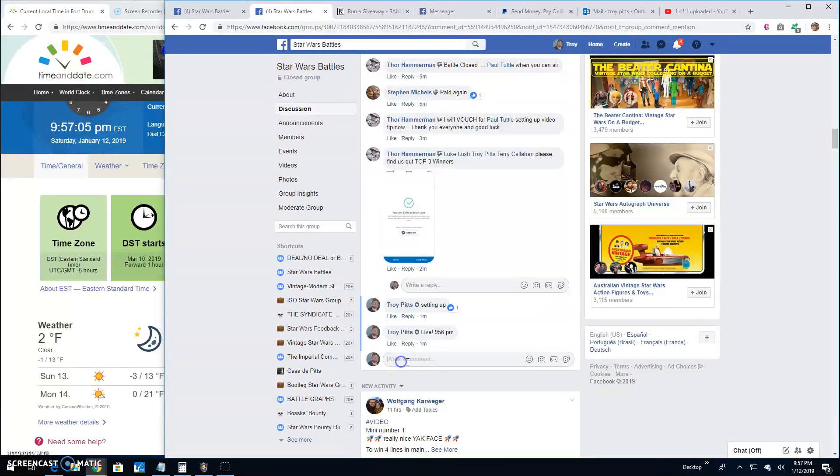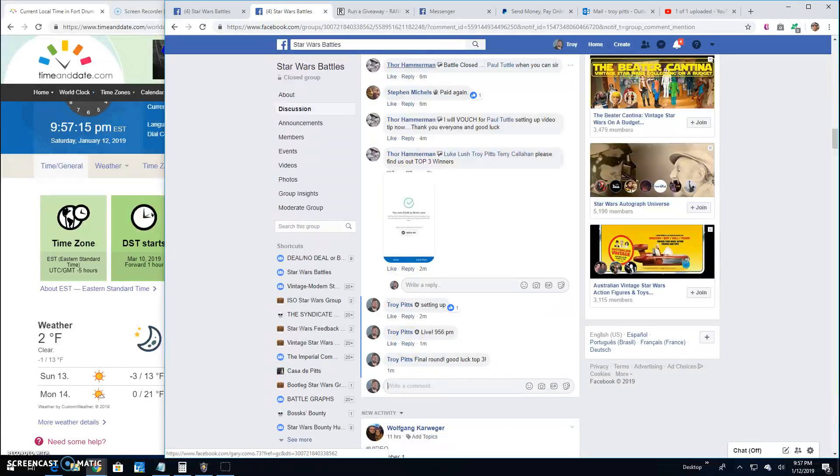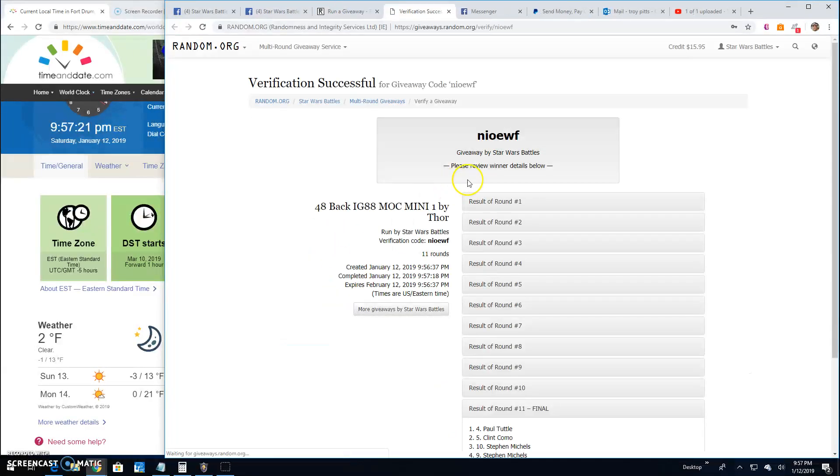That's going to bring us to the final round guys. Good luck top three. And your winners are Paul, Clint, and Stephen. Congratulations, fellas.